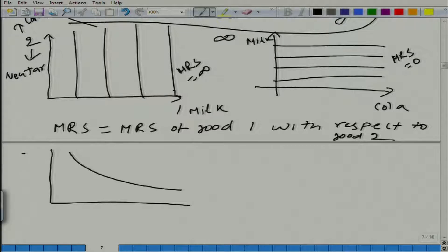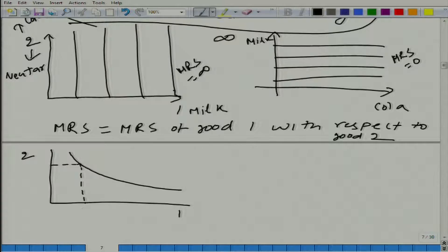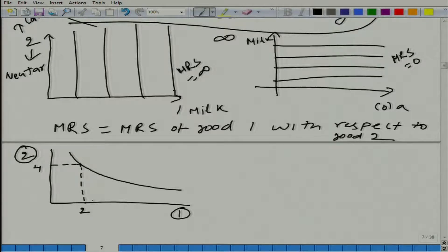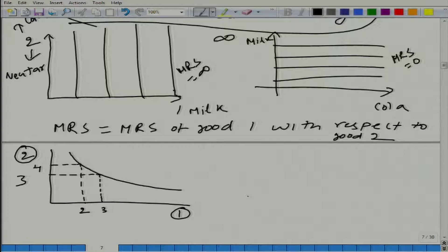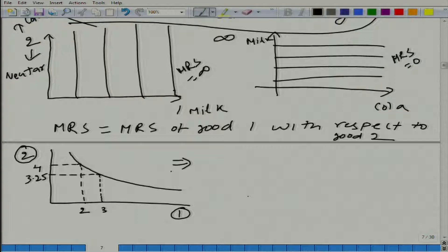Let us see what we mean by marginal rate of substitution mathematically. Let us say this is good two on the y-axis and good one on the x-axis. We have an indifference curve of a person whose preferences exhibit convexity. Let us take two points — say (2, 4) and we change it a little to (3, 3.25) just as an example — what is the marginal rate of substitution here?